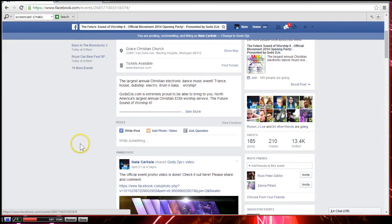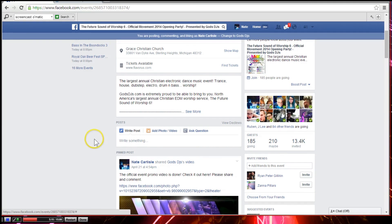If you guys have any questions, let me know. Once you do that invite, please be sure to send me a message and I will get you on the VIP guest list. Thanks a lot everybody, and can't wait to see you at Future Sound of Worship 6.